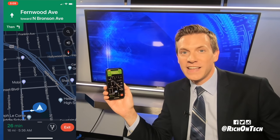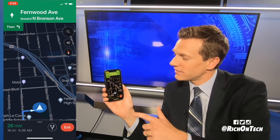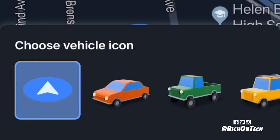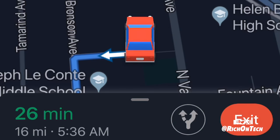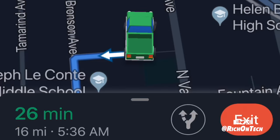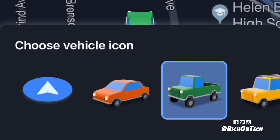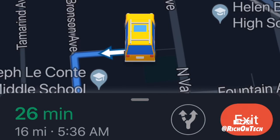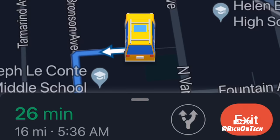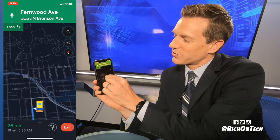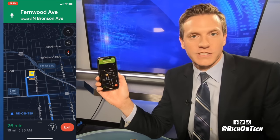Now, all you have to do to change it to something else is tap it. One tap will bring up some new vehicle icons and you've got three to choose from. You've got a little sedan. Tap it again and now you've got a pickup truck. Tap it one more time and you can put an SUV on there, so when you navigate around on the screen, that will be what you see.